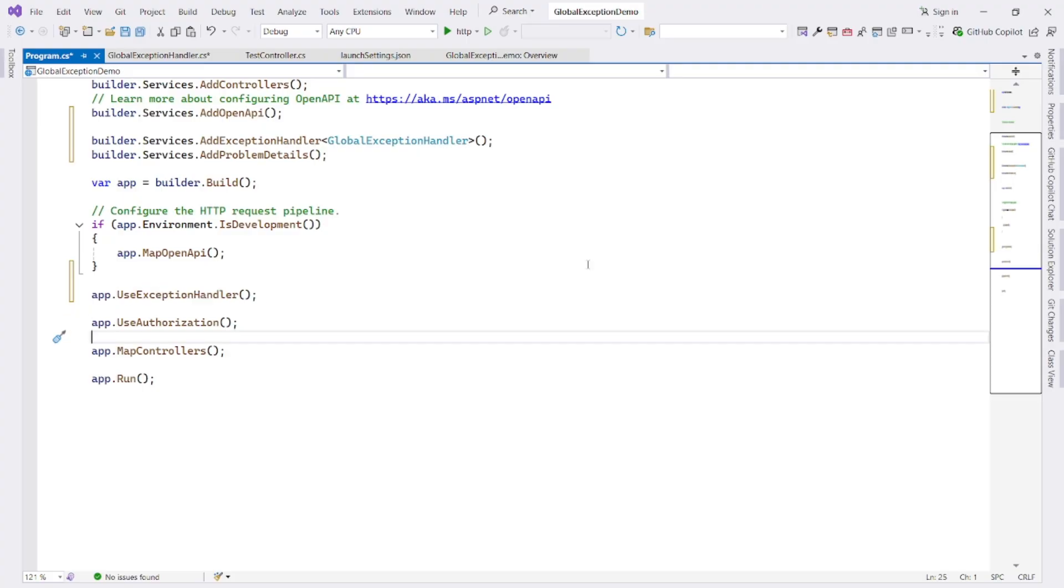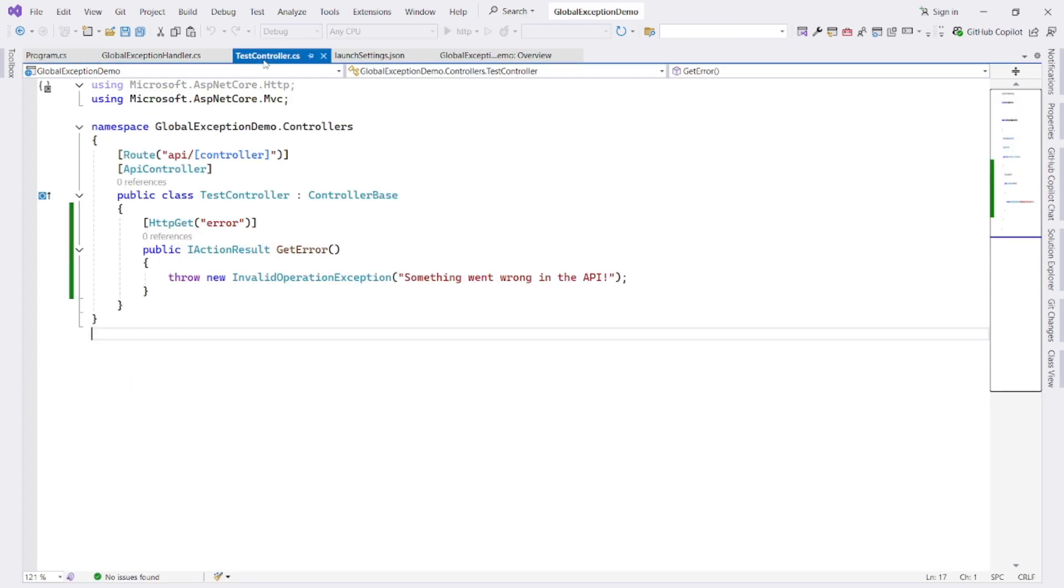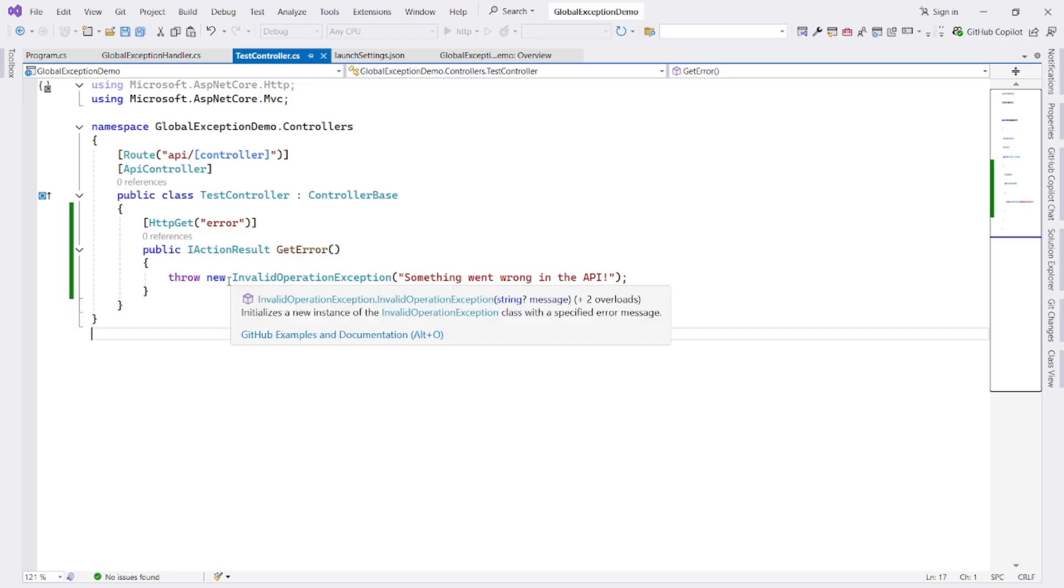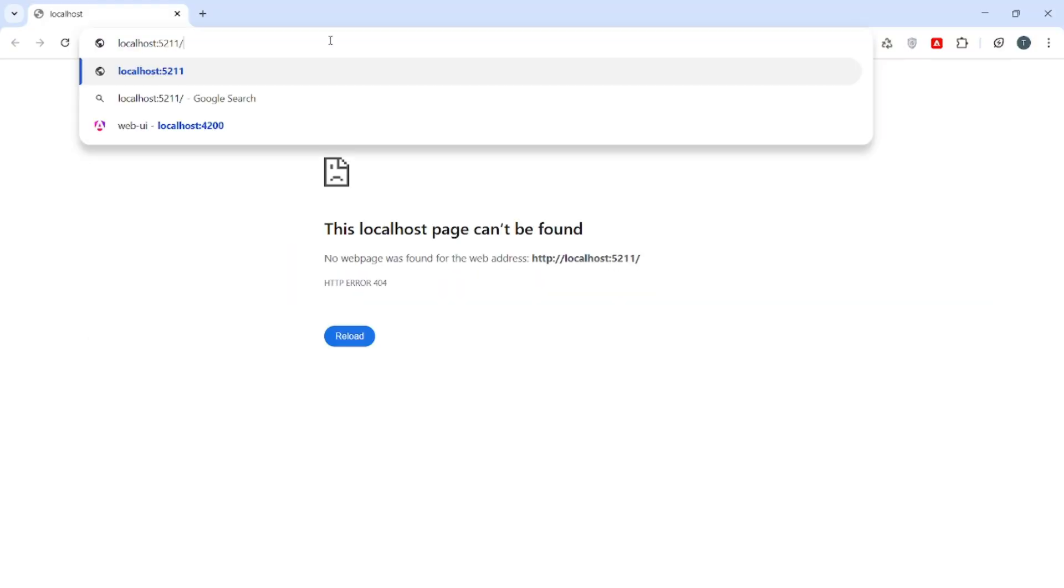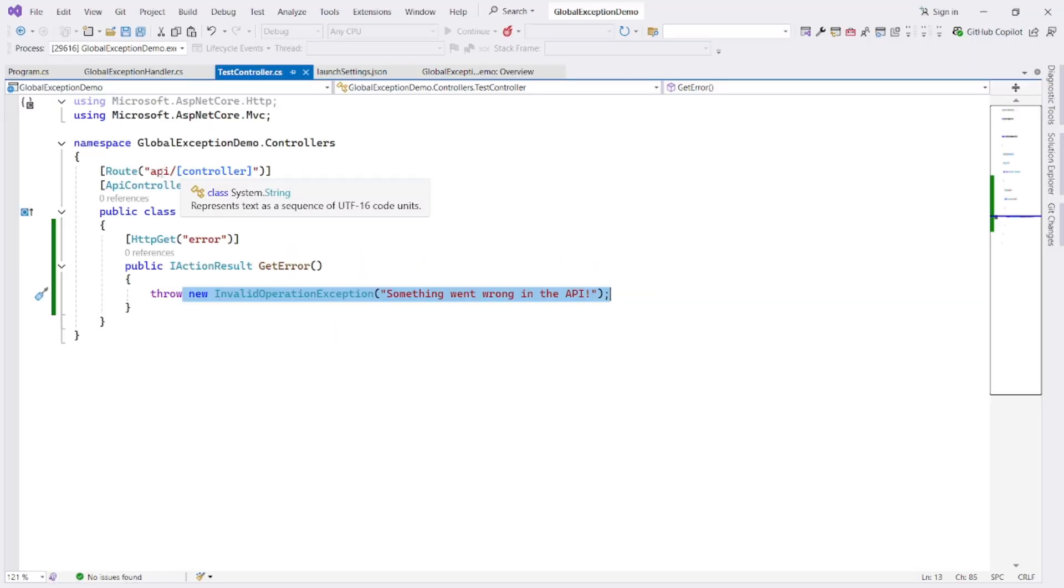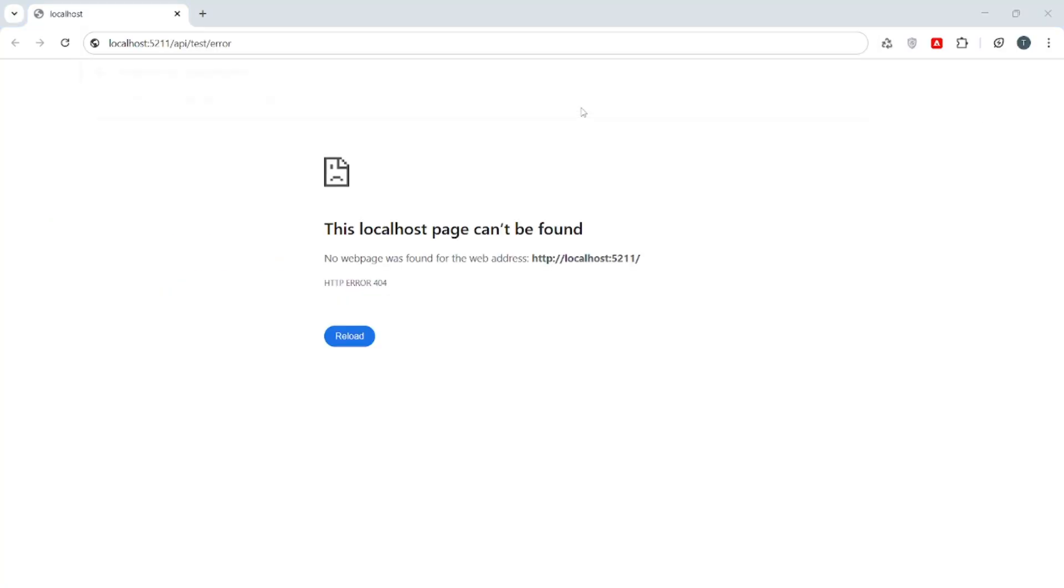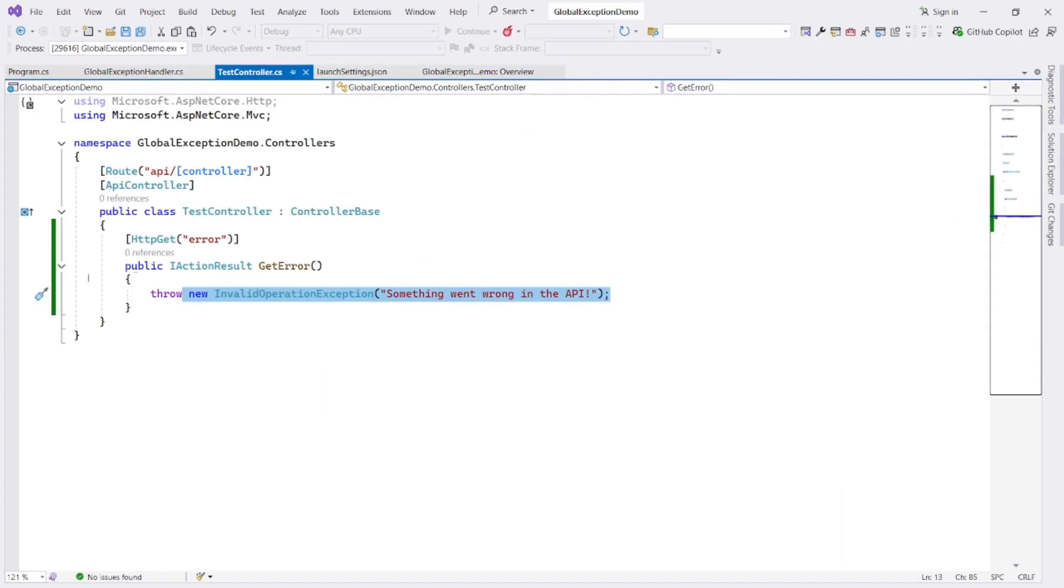Ok, we are done with our coding. Now, let's run the project and hit the API endpoint in Postman or in browser to test this global exception handler. Ok, I run it. This is our controller. We are explicitly throwing an exception. I write endpoint like API test error. Let me put a breakpoint here.